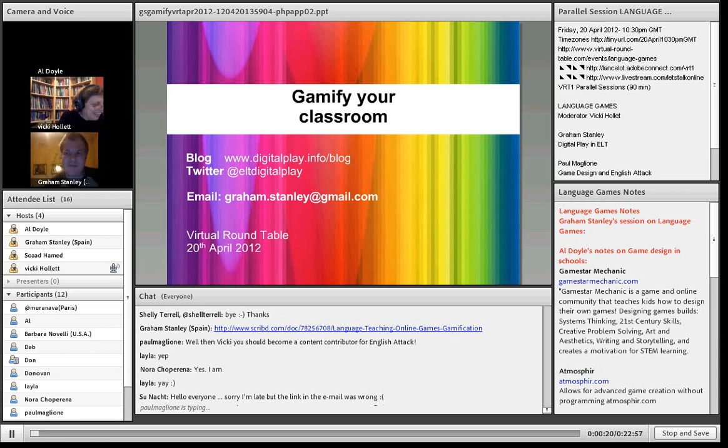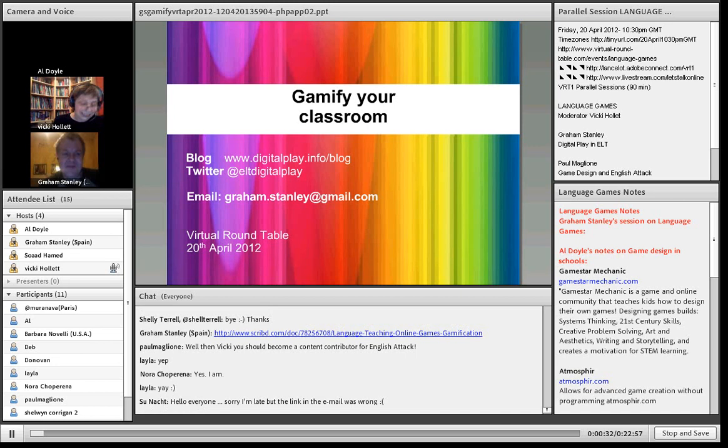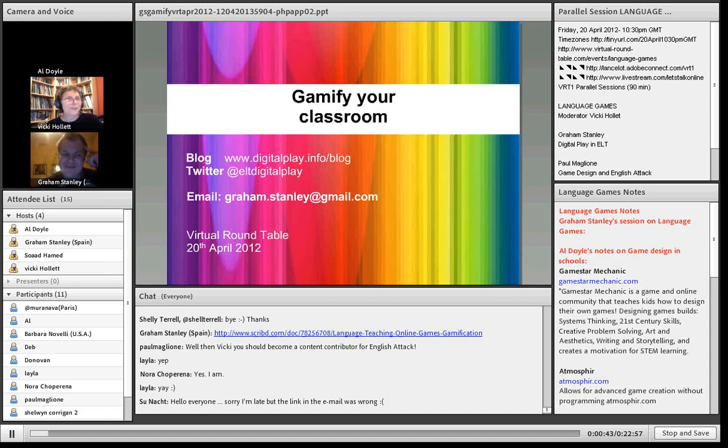I am thrilled today to be introducing Graham Stanley. Graham is well known to you all, I'm sure. He's a teacher, a social media consultant. He's based in Barcelona in Spain. He doesn't know this, but I actually visited his site, digitalplay.info, the other day.